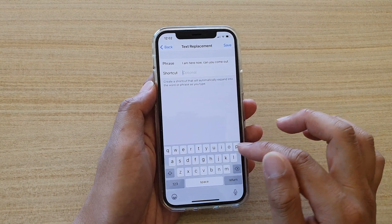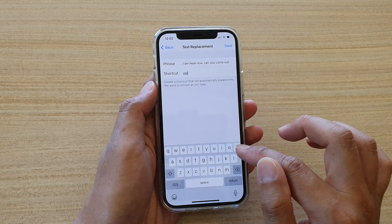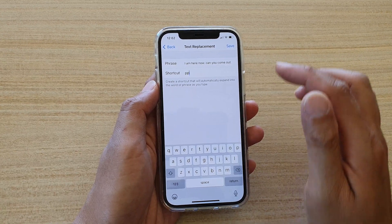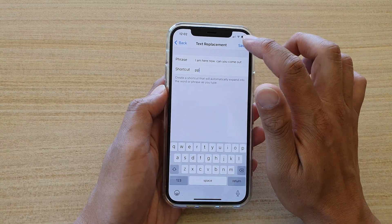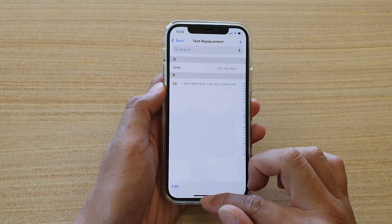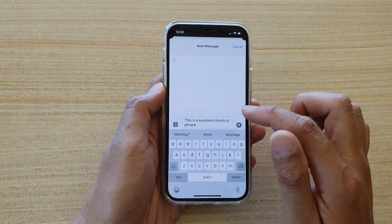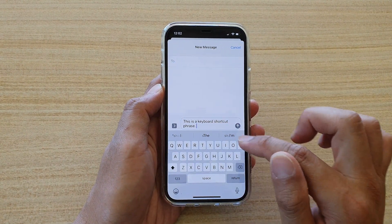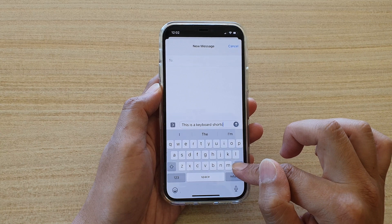You can also change the shortcut key to something that is more convenient for you — for example, 'PP' — and then tap on the Save button.